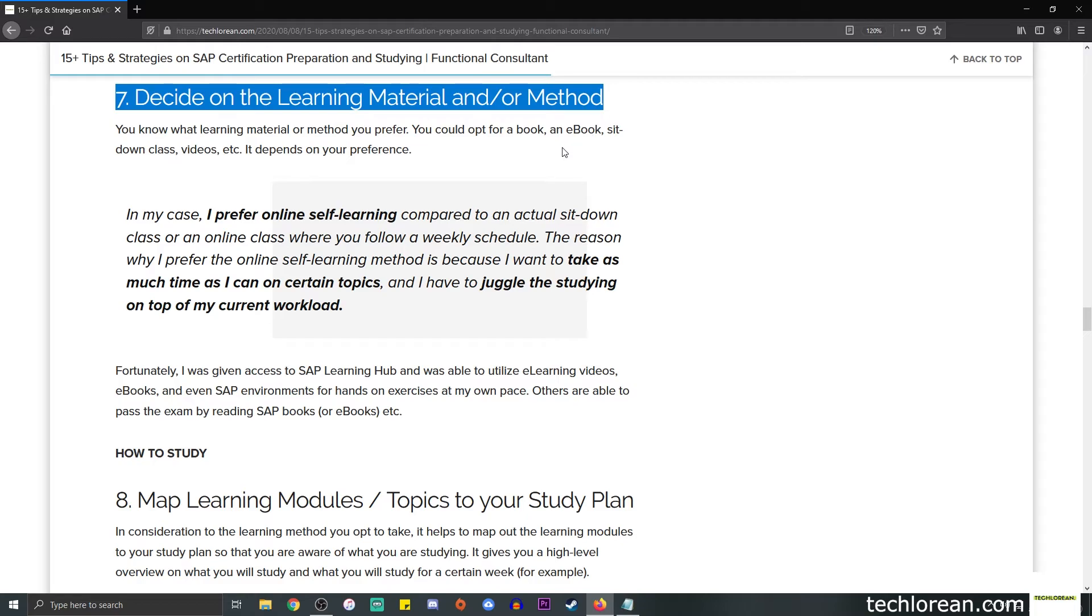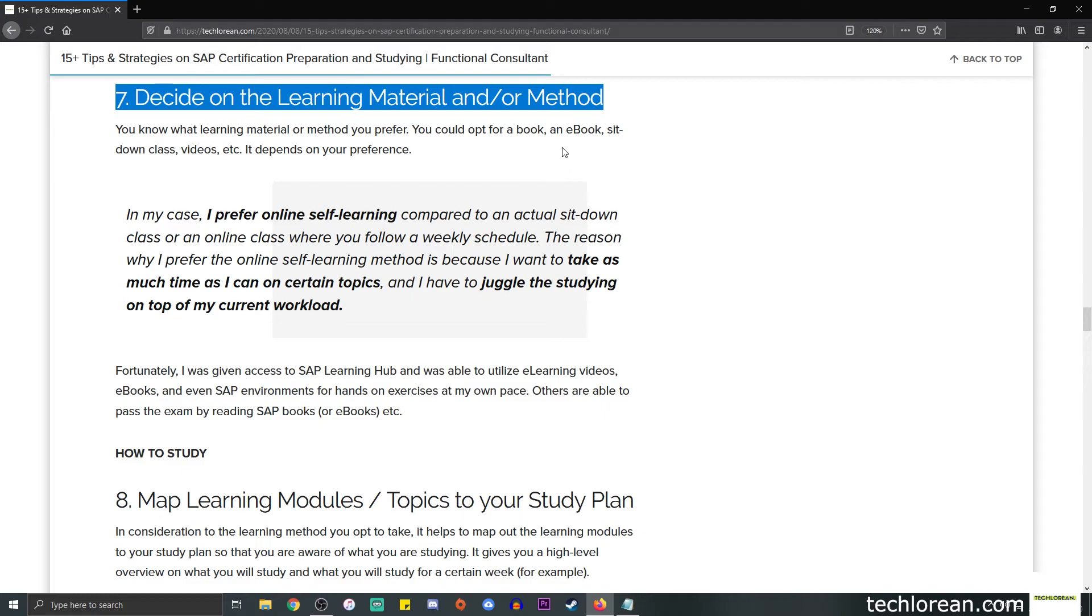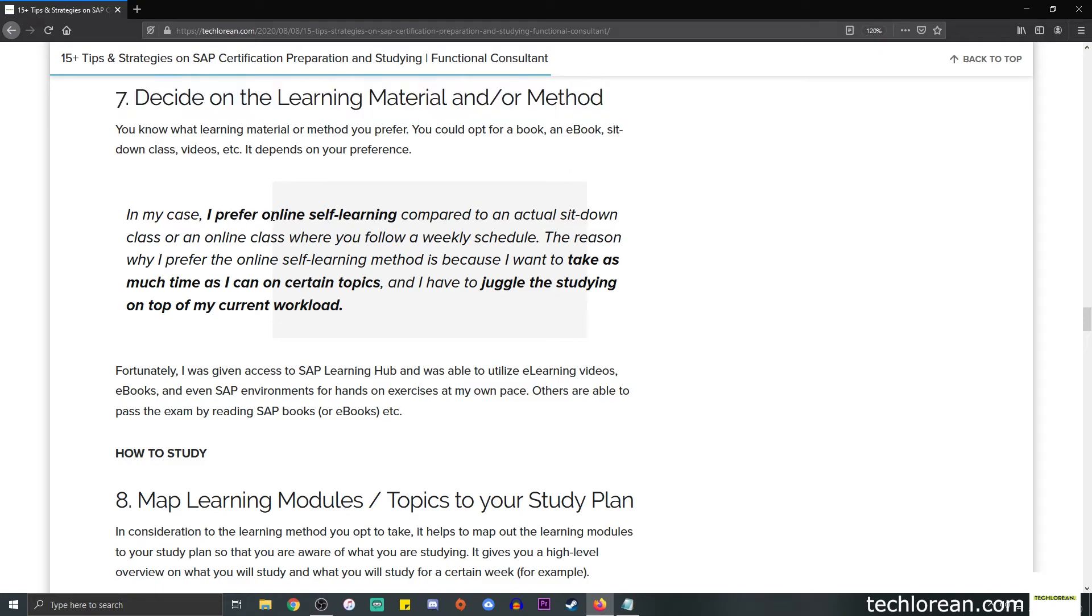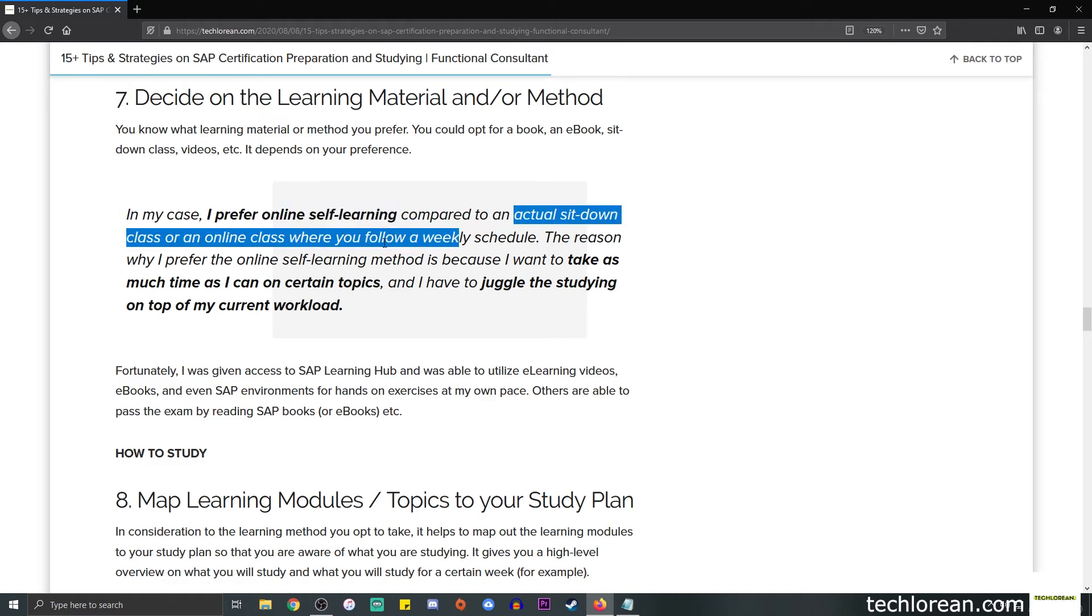Number seven is decide on the learning material and/or method. At the end of the day, you know what learning material or method you prefer. You can opt for a book, an actual printed copy of an SAP book, an ebook where you read through Kindle or through a laptop or phone, a sit-down class, videos, and so forth. It depends on your preference and which learning material you best work with.